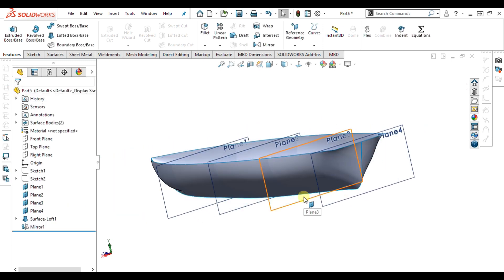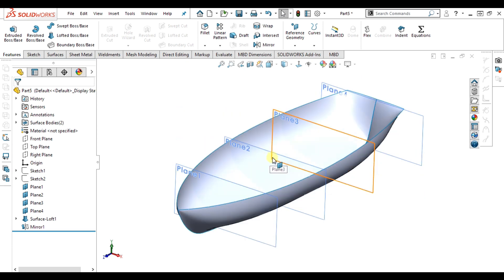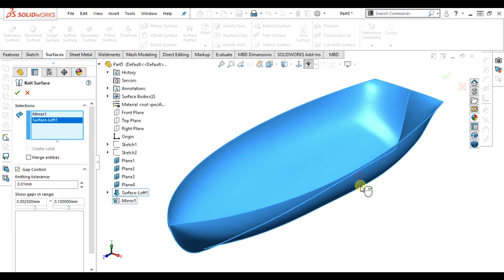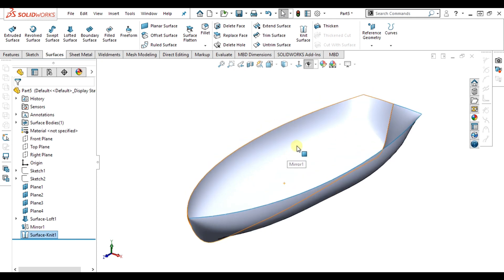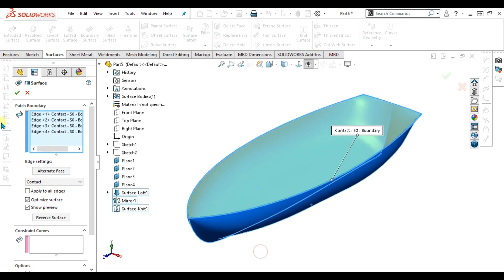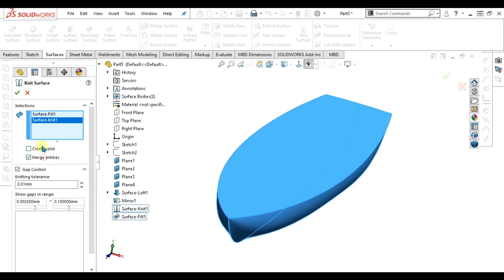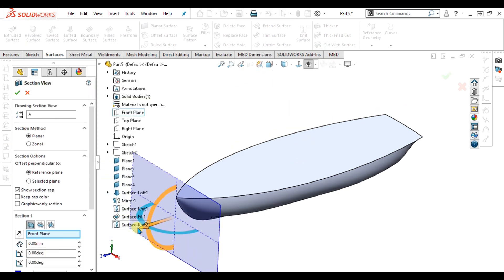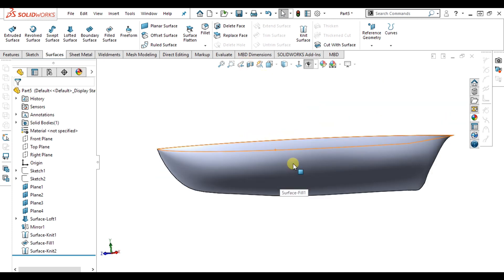Now you can see our boat model is ready. If you want to make it thick or solid, I will show you how with this model. I am going to use Knit Surface to join the two surfaces. We will cover knit surface in detail in upcoming videos, so stay tuned. Now we are going to fill the open sketch — select Open Loop, go to Sketch, and click OK. Select Knit Surface again, select these two surfaces, enable Merge Entities and Create Solid. Now you can see that our model is perfectly solid. This was the simple command to convert your surface model into a solid body.